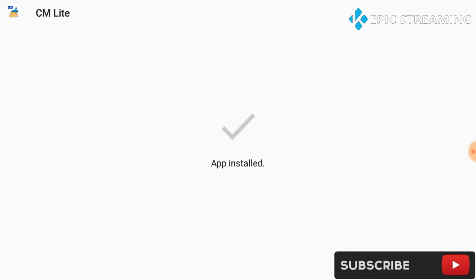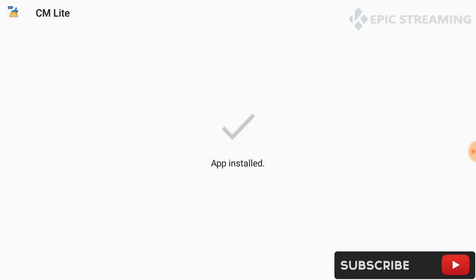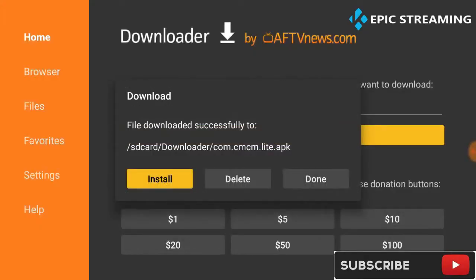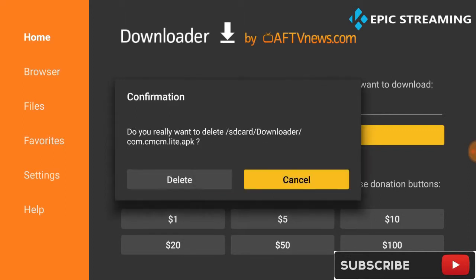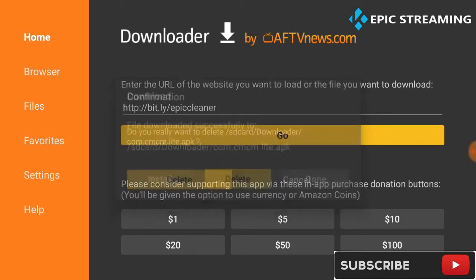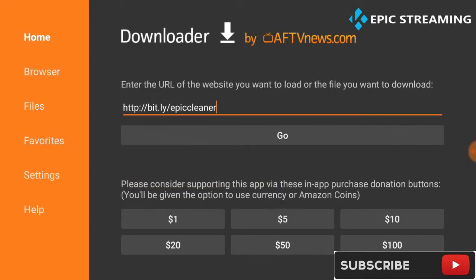While we're there guys, we're going to go back up one more time and you're going to enter epic set. We're going to click go again and we're going to wait for the installation process.